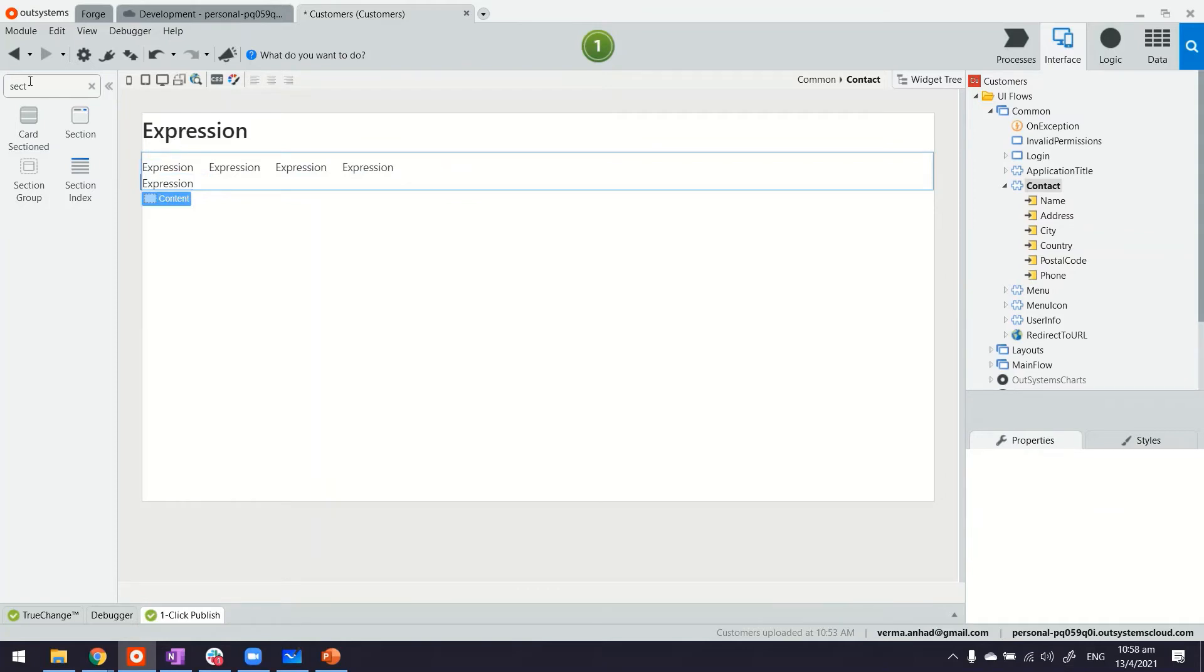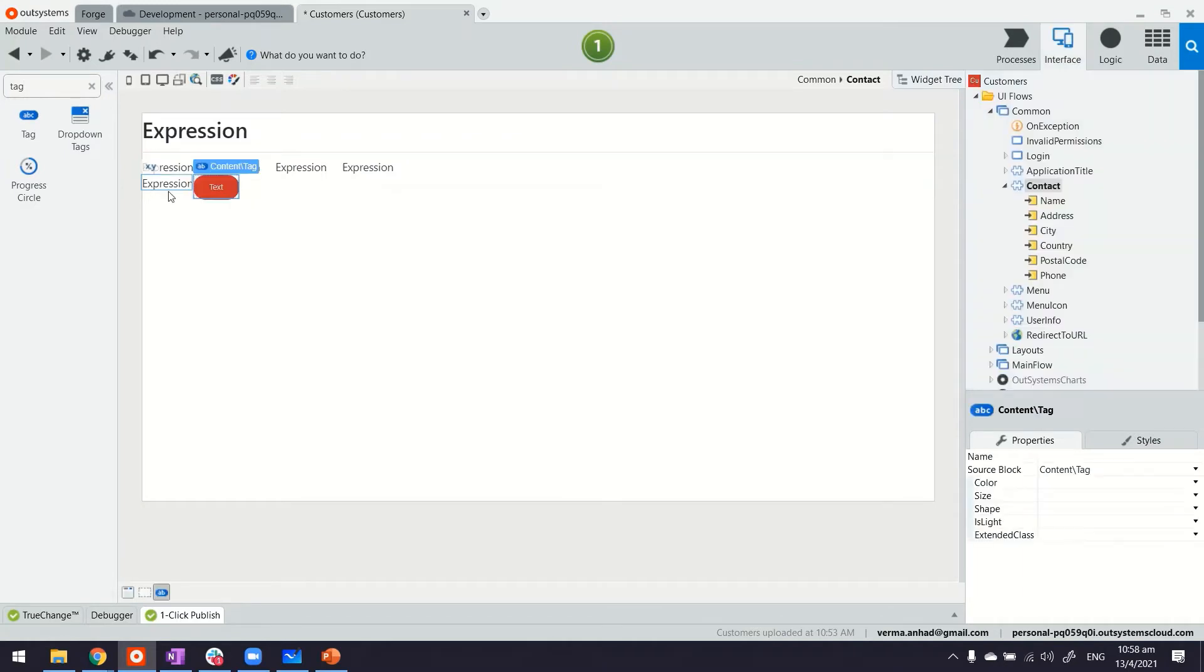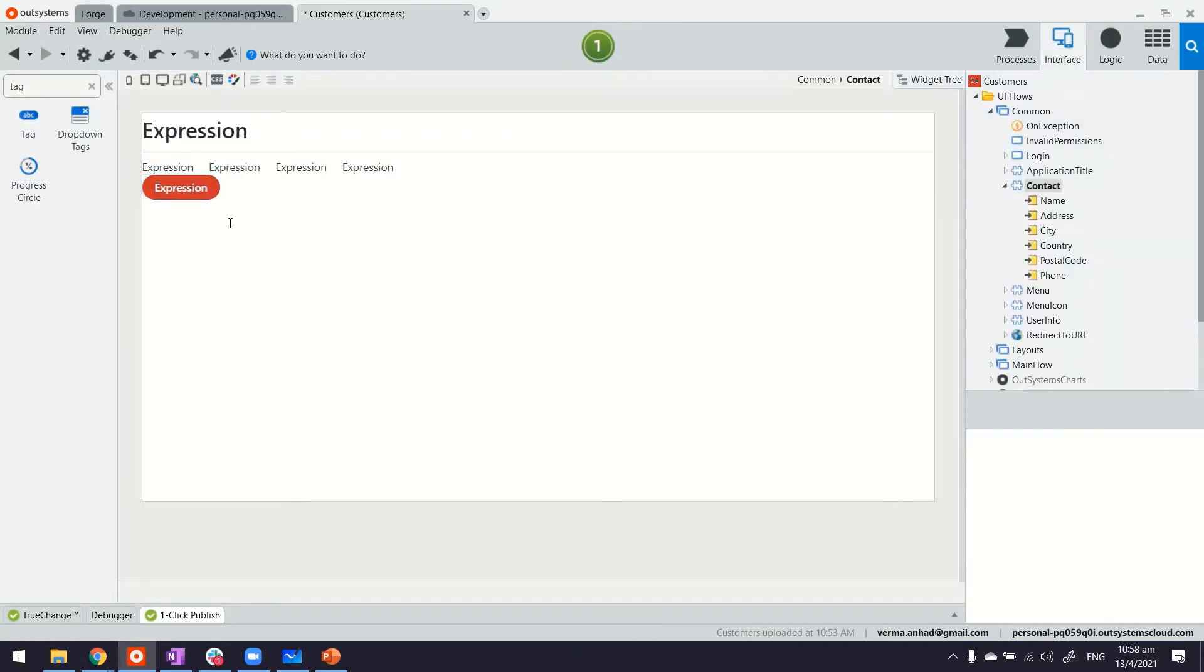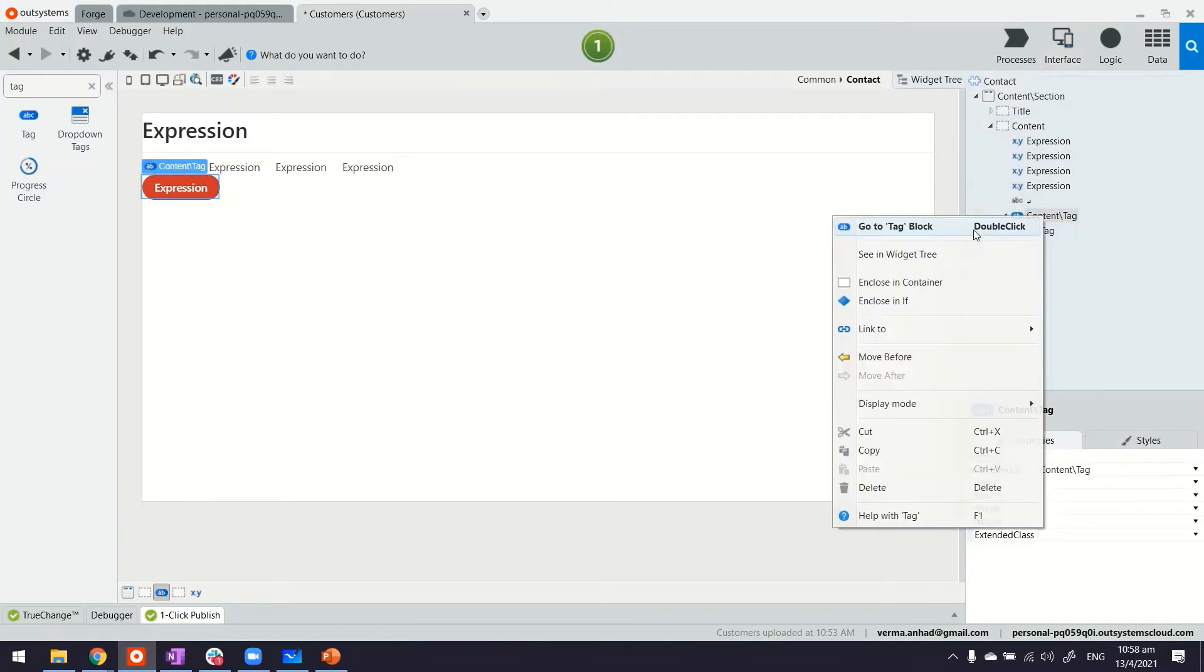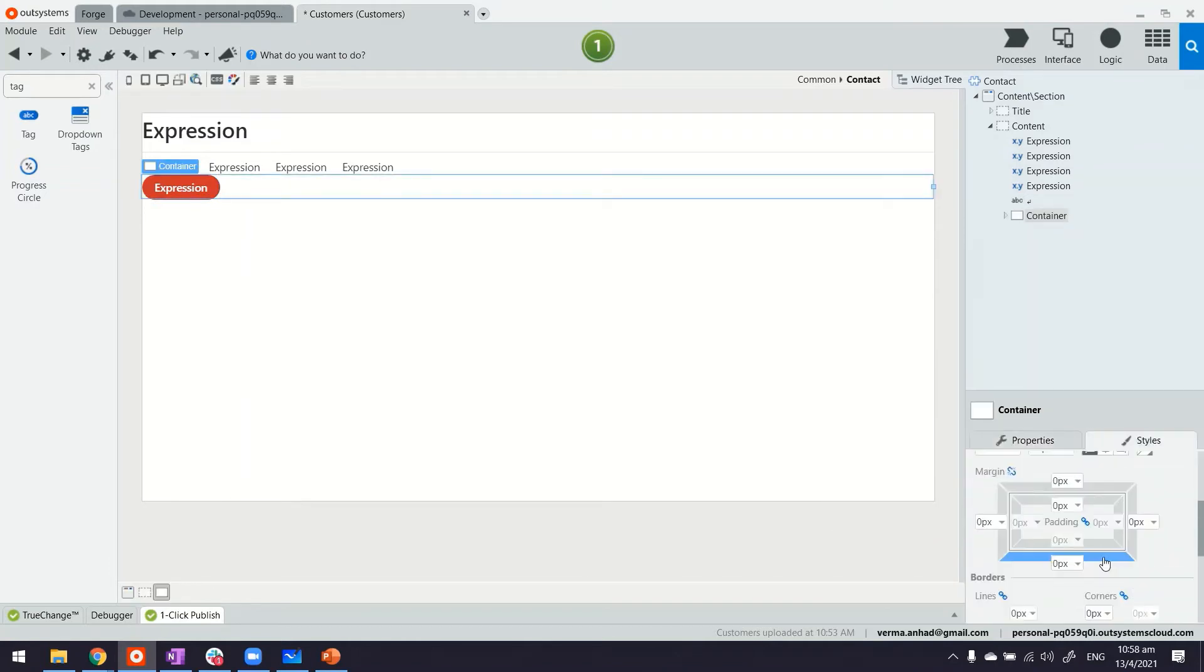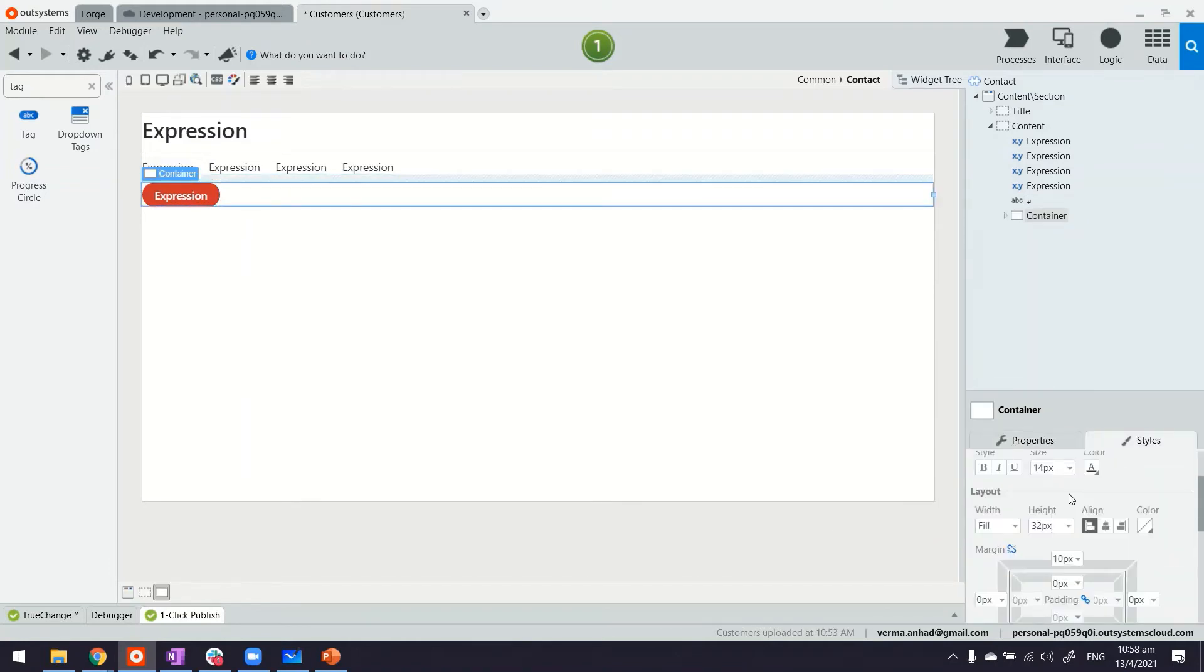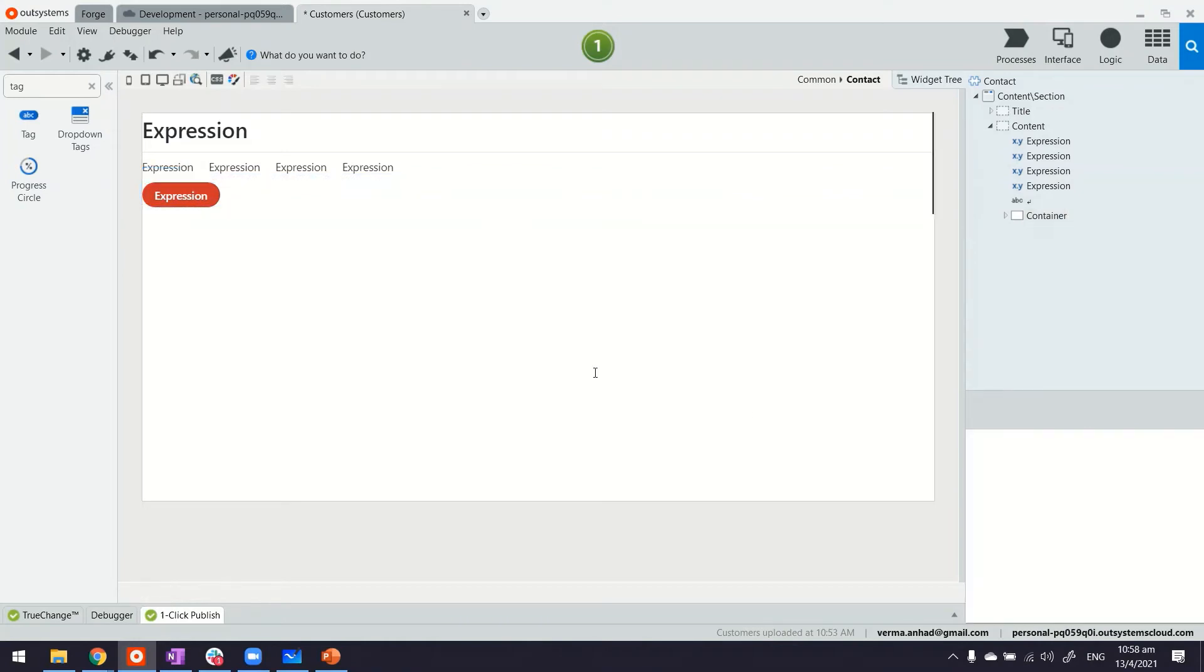Or maybe I can make phone more prominent also by putting it inside a tag. Looks better. Let me also put the tag inside a container. Put some margin on top and bottom. Maybe 10px should be okay. On top, 10px at the bottom. It's nice. And there you go.